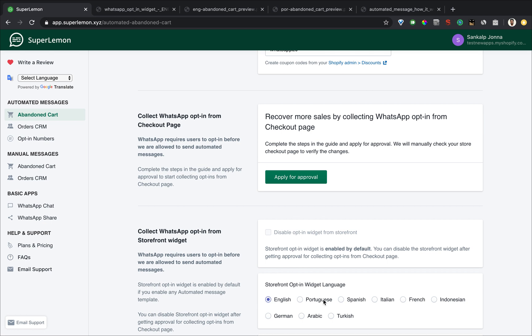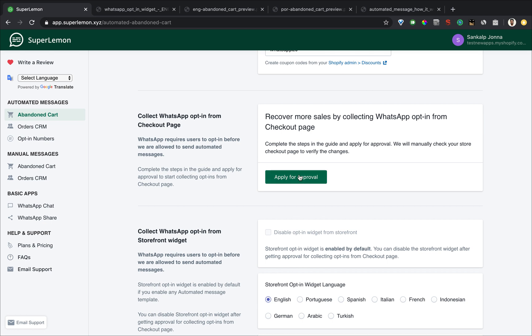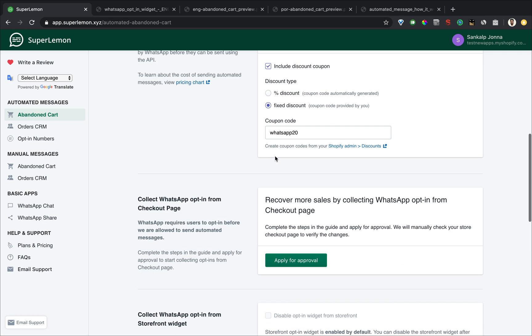After you have completed all these steps, click on apply to approval. We will manually check your store checkout page and then we will approve it. Once it's approved, you will see opt in rates and conversions skyrocket because we get way more opt ins from the checkout page than using the widget.